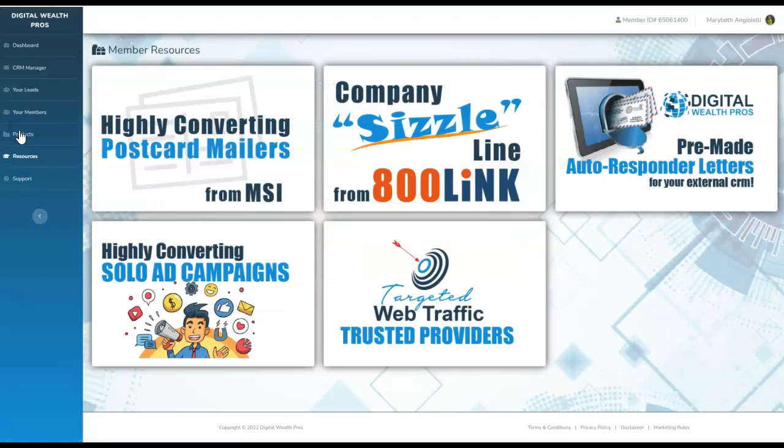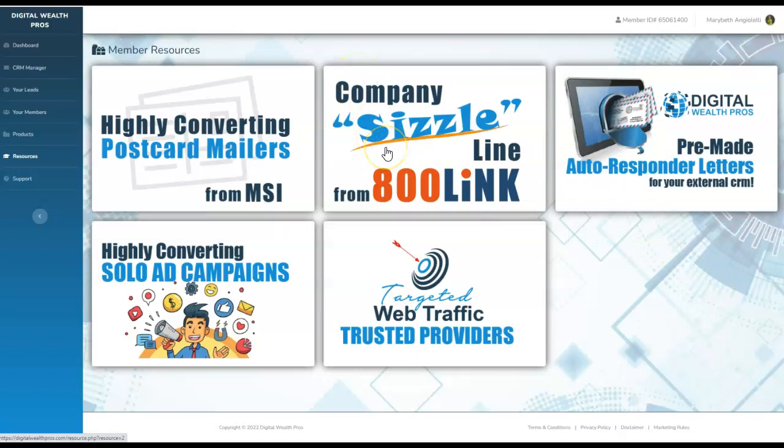Coming back into the resource section, if you want, you can utilize the company sizzle call and you can advertise an 800 link number anywhere you would like. Social media, offline marketing. You can put it into emails, wherever you want to. Sprinkle it into that. Use it on Facebook, Instagram, wherever you want to advertise. You can incorporate it into videos, YouTube, TikTok, wherever you would like.